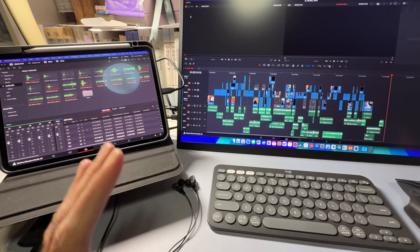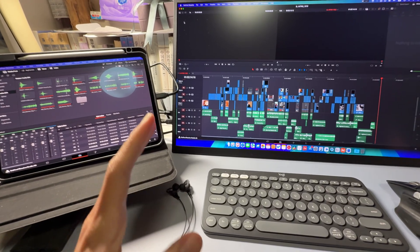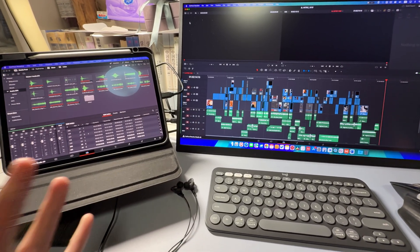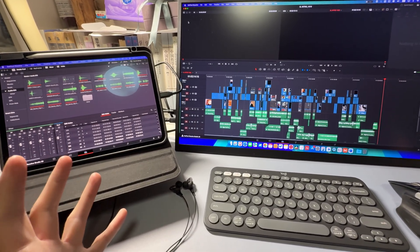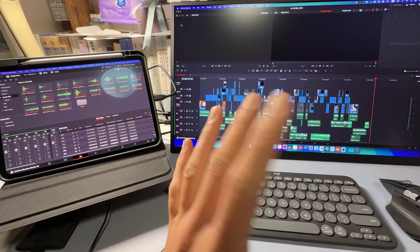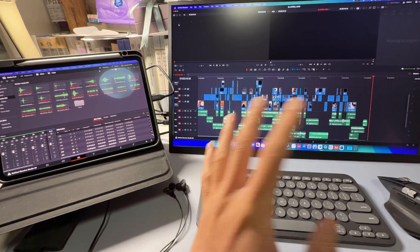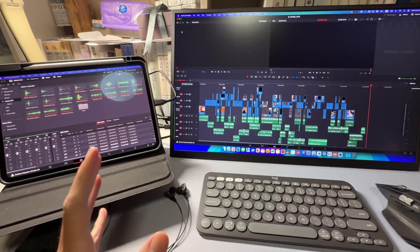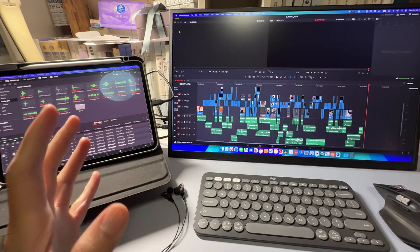But there are definitely differences compared to a high-end machine. For example, because of the single media engine, when I'm doing transcoding or exporting, the M4 Mini takes quite a bit longer.